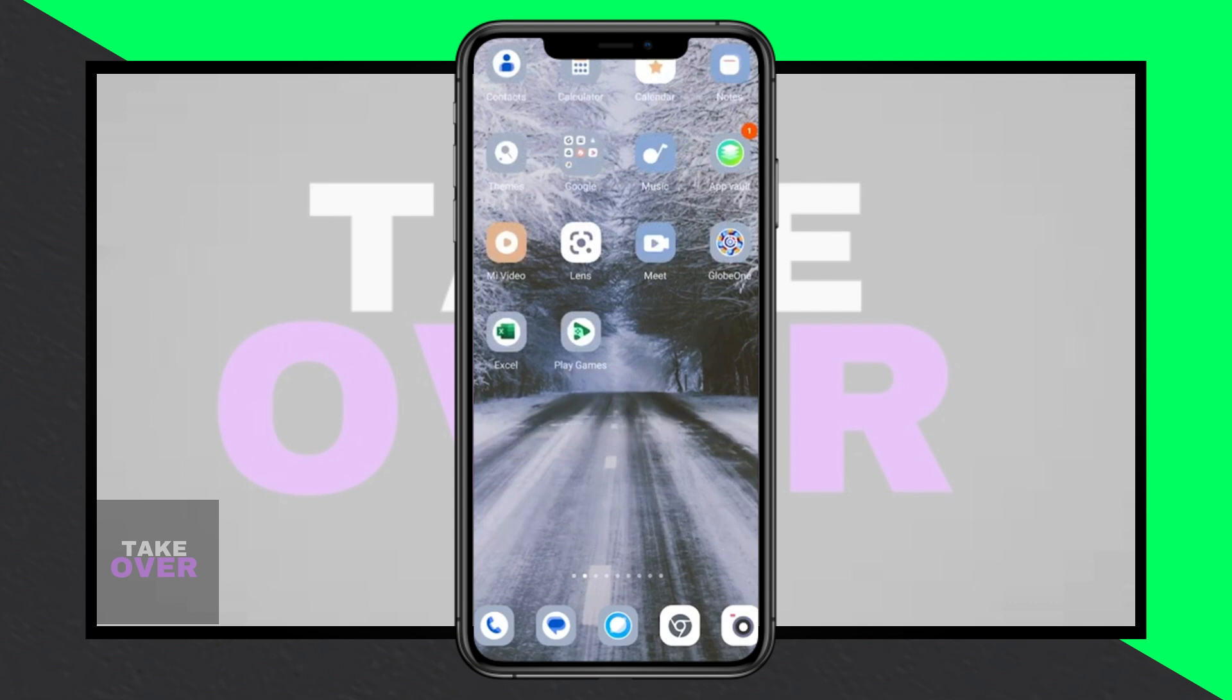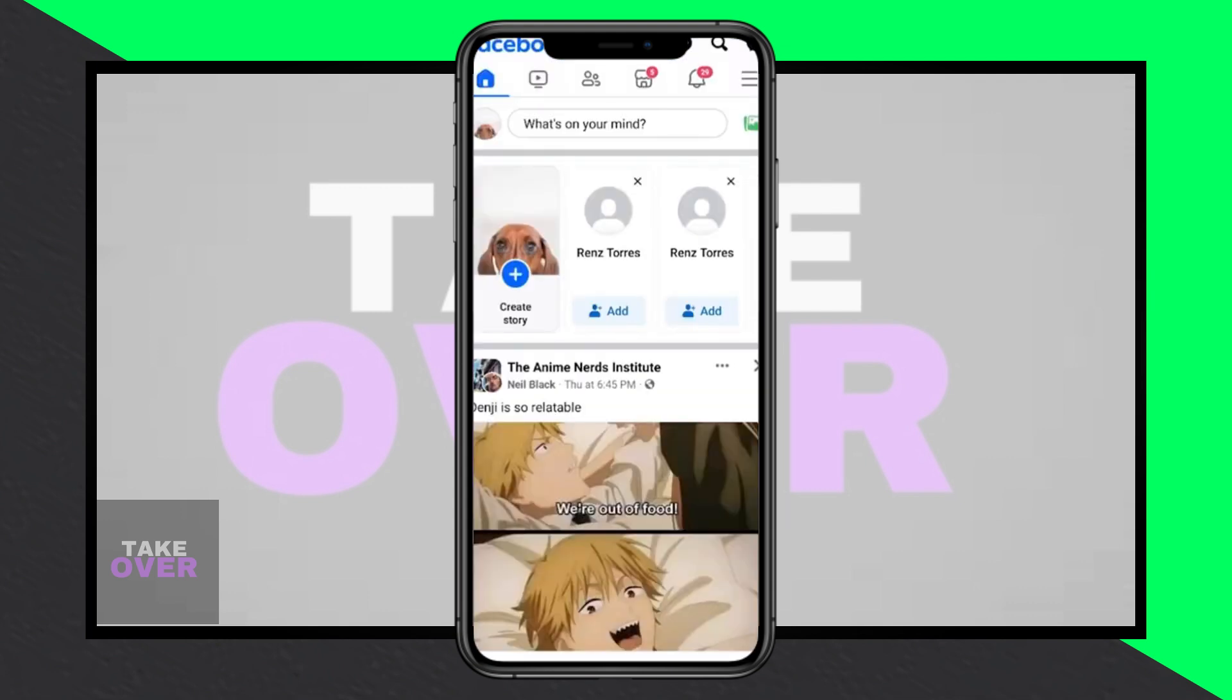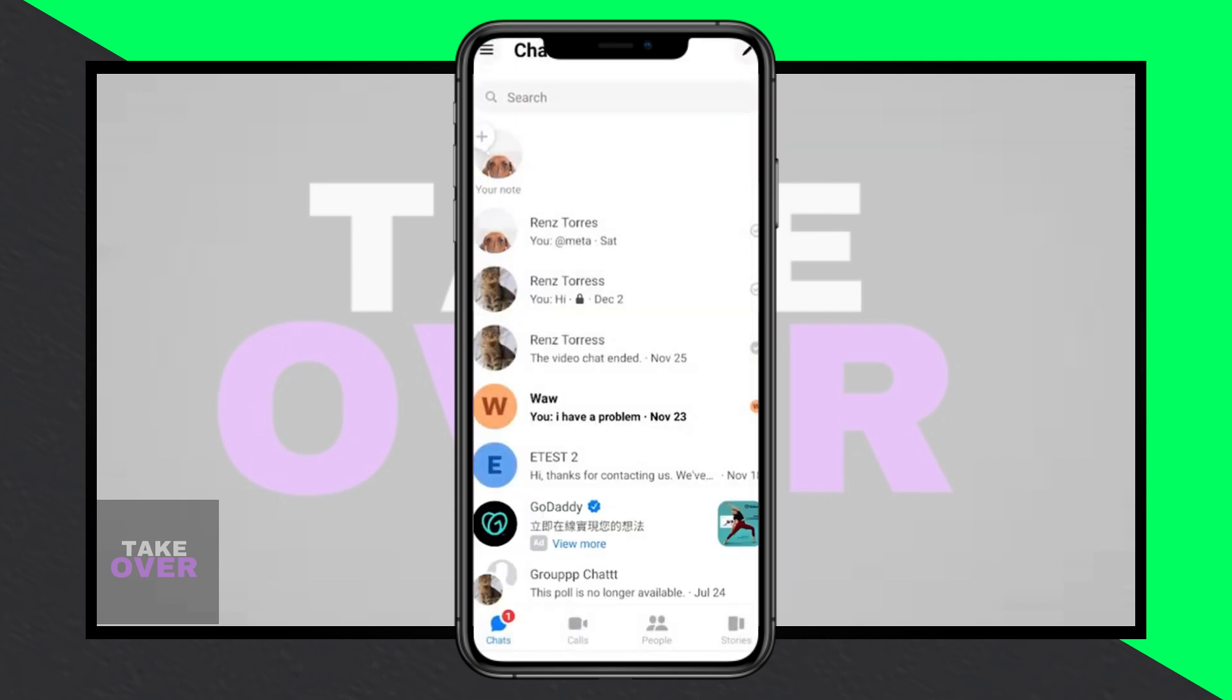Now you can interact with Meta AI just like you would with a friend. Ask questions, give commands, and see its responses.